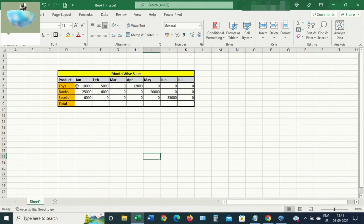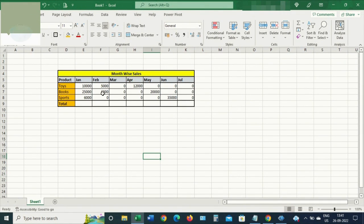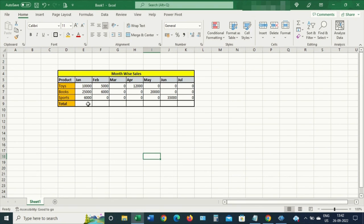Hello everyone, today we will see in Excel: if you put any formulas like SUM or SUBTOTAL in any of the columns and the data values are not getting refreshed automatically, then how do you fix this issue.